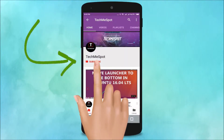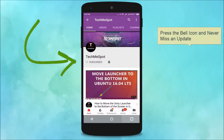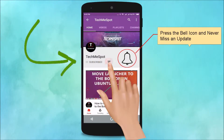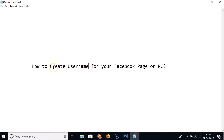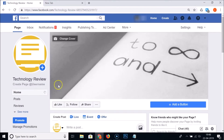Hi guys, in this tutorial I'm going to show you how to create a username for your Facebook page on PC.